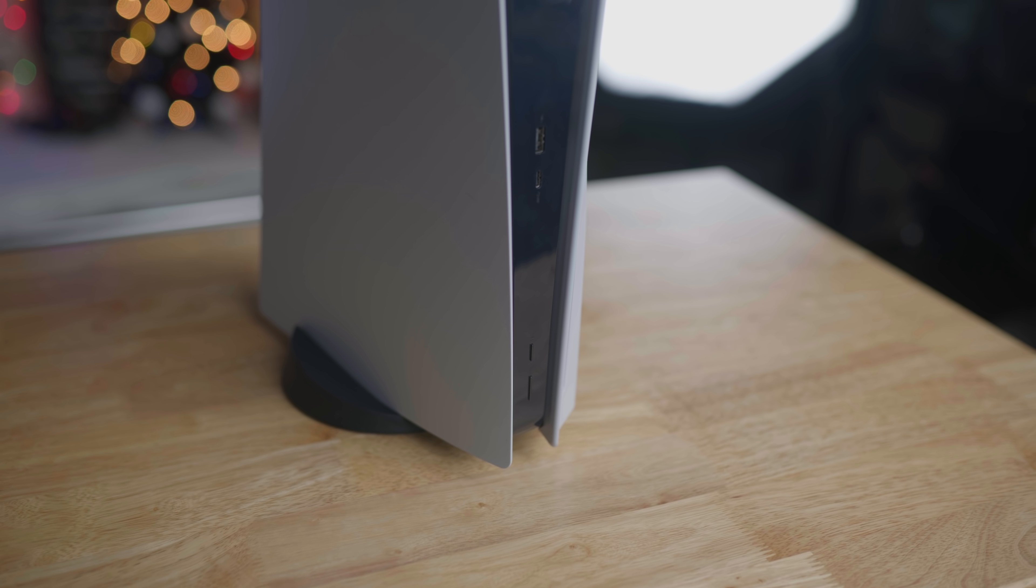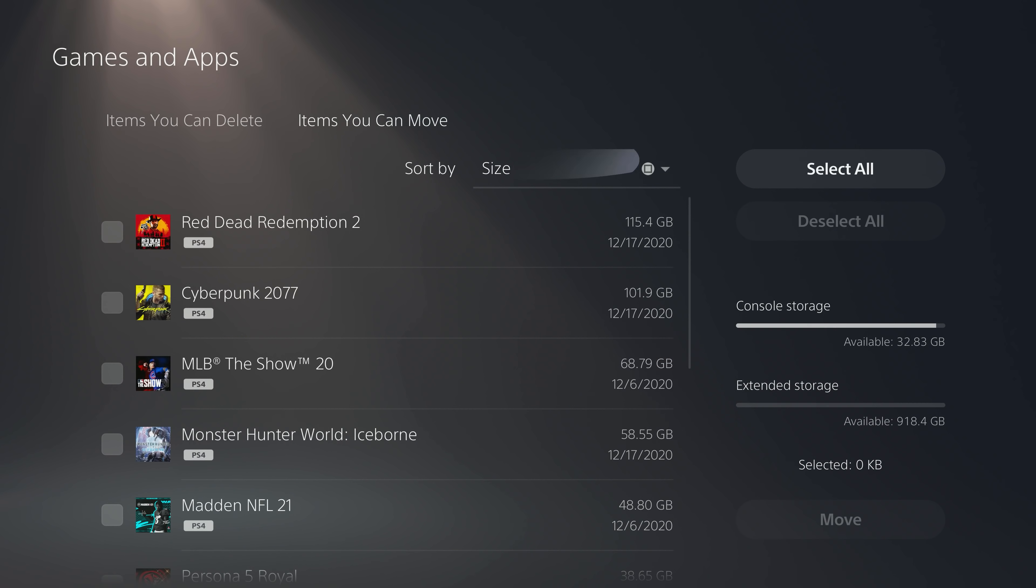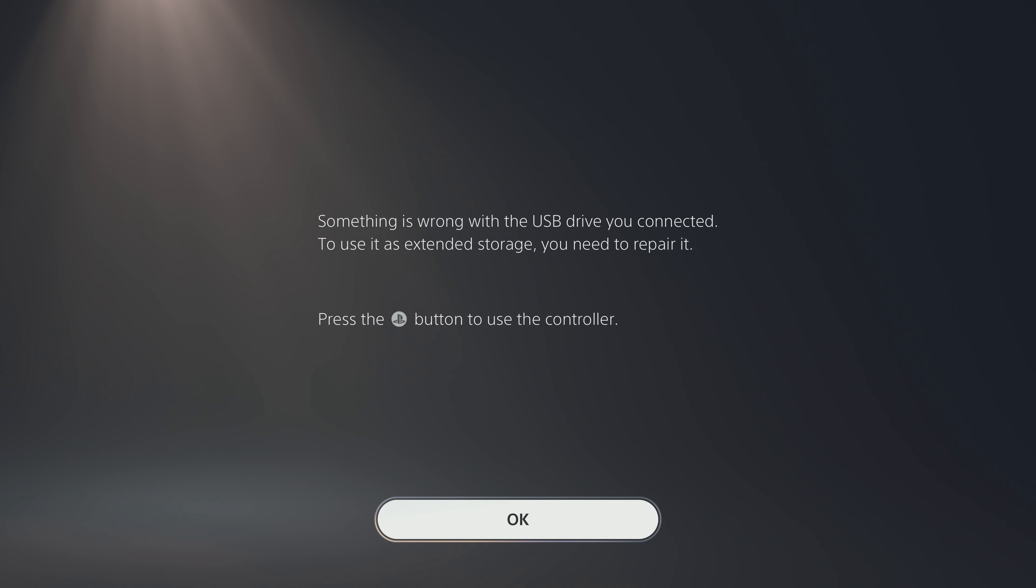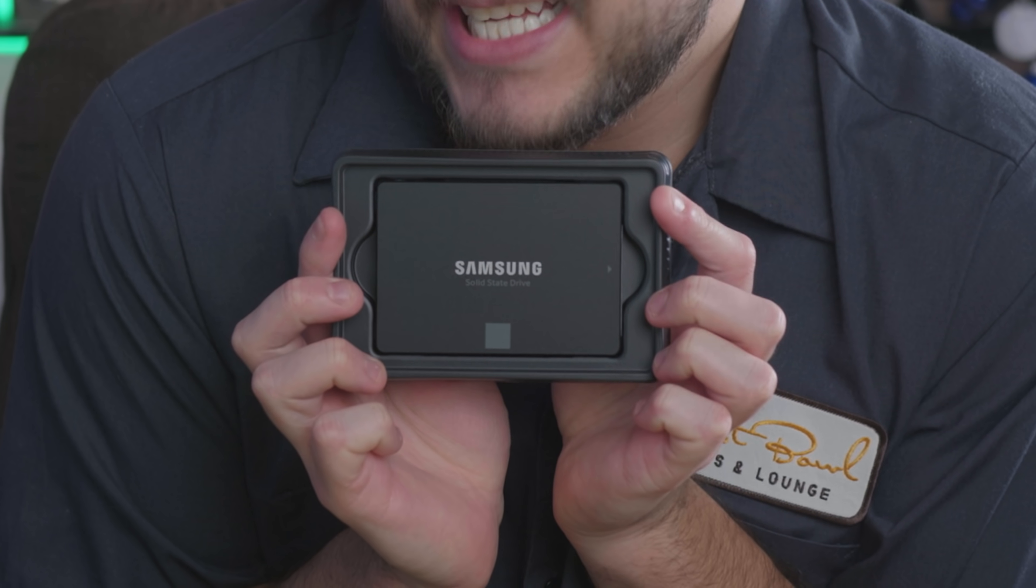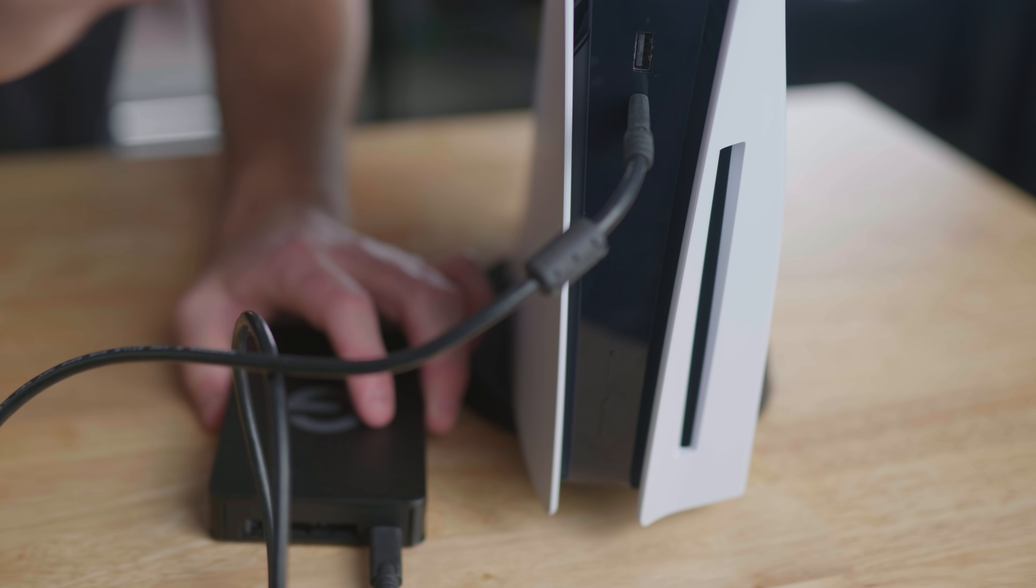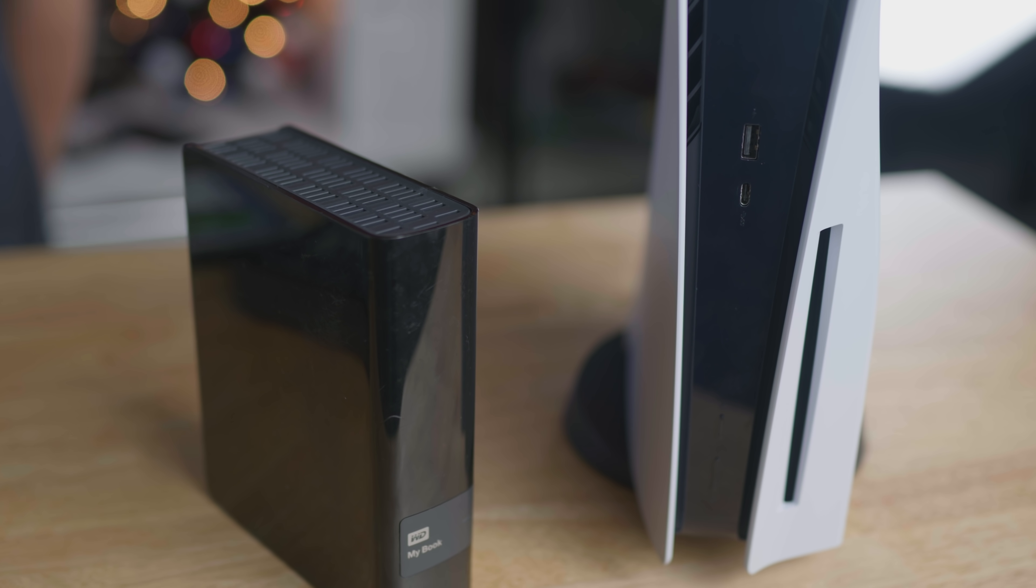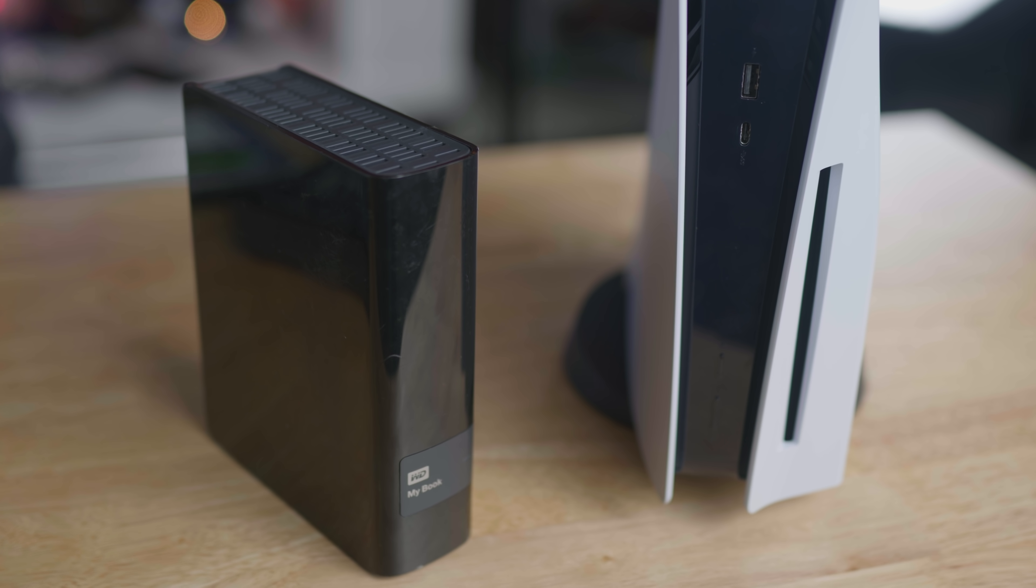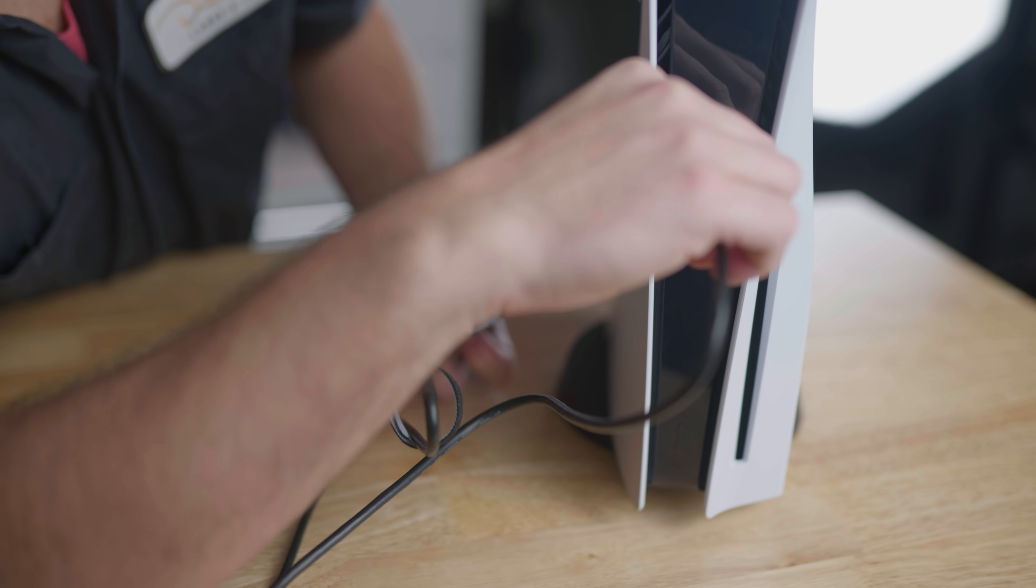And now it's time to get into the installation. Installing an external drive for your games is pretty straightforward, but be aware there are some weird problems that can pop up. Today I'm using a 1TB Samsung EVO SSD and an enclosure plugged in with USB-C. The installation process is the exact same for whatever external drive you're going to be using.